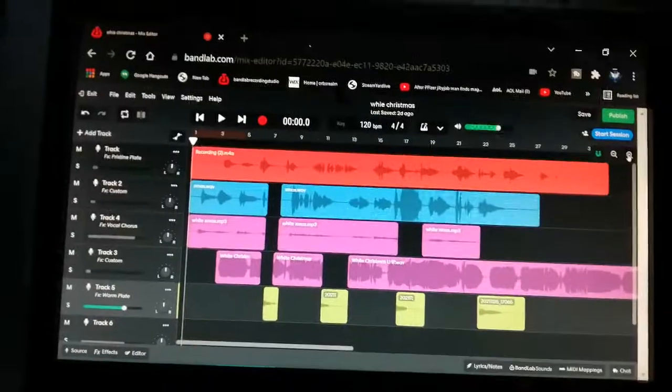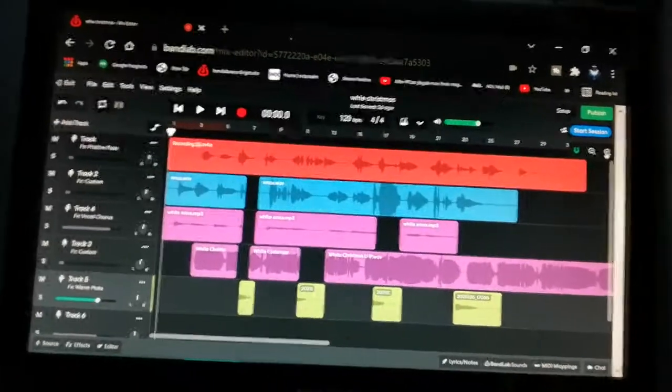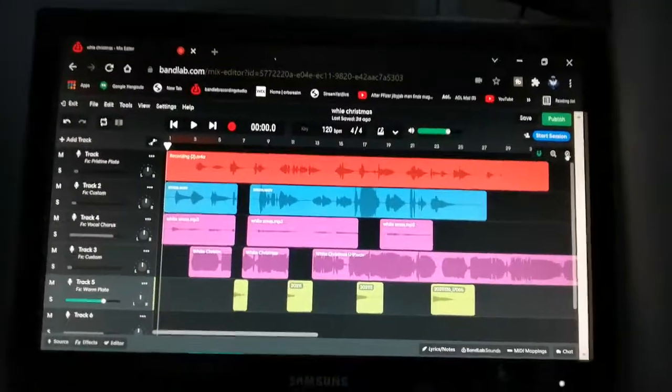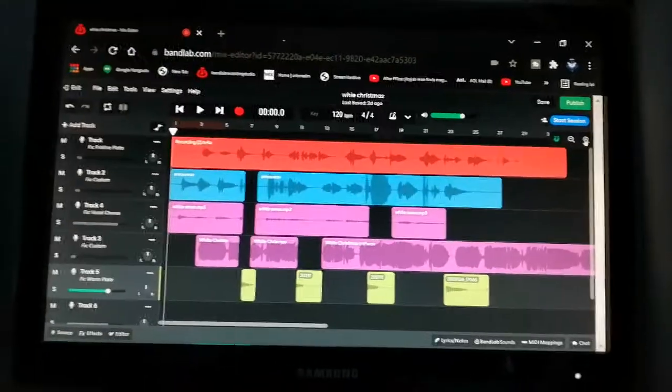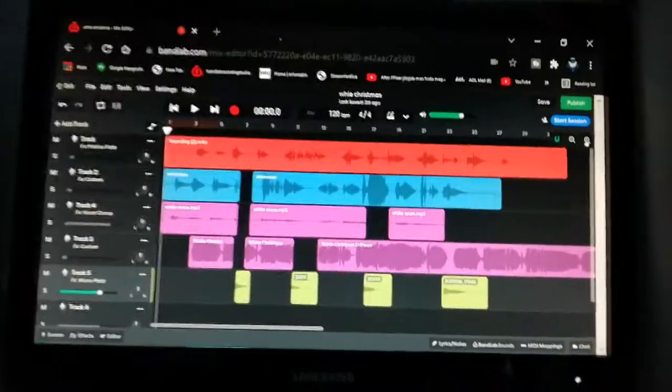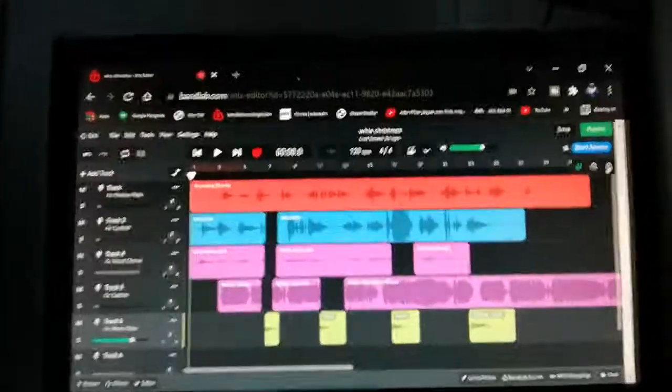And then I can actually start working on the final version. Do you want to hear what I've done so far?